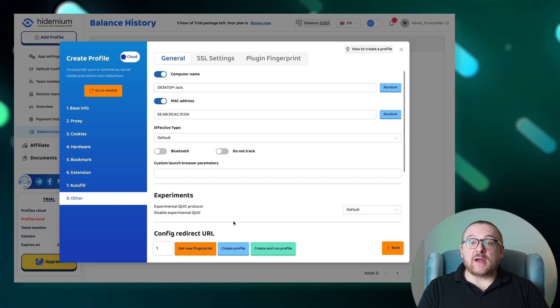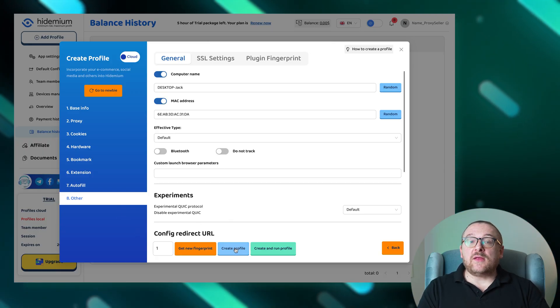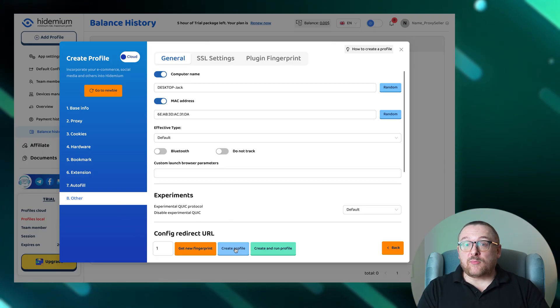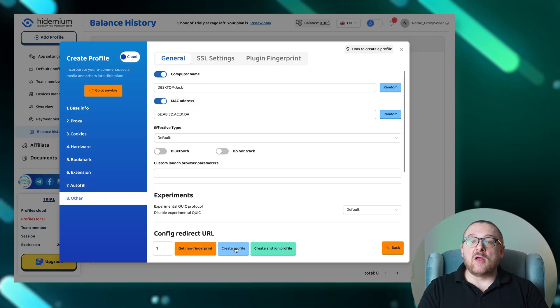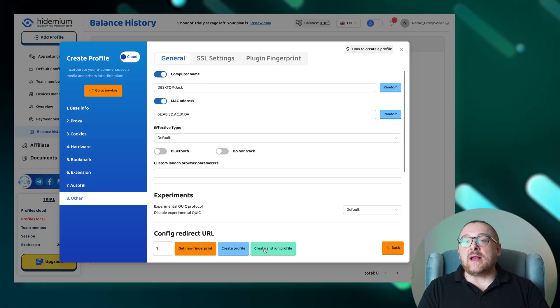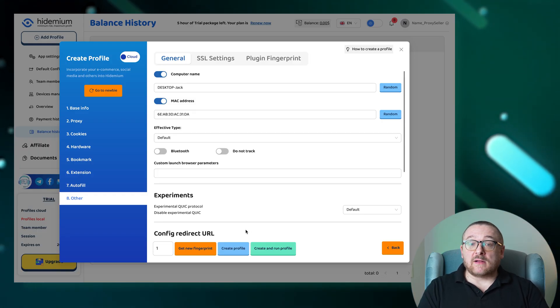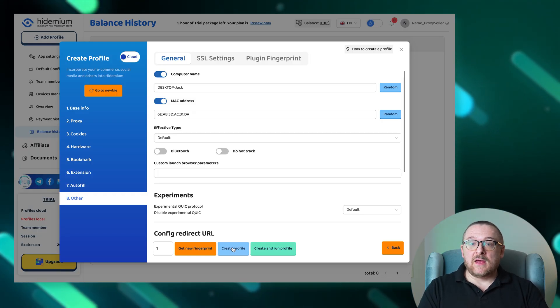After you've configured everything, you can either click Create Profile to save your new profile or Create and Run Profile to start using it immediately.